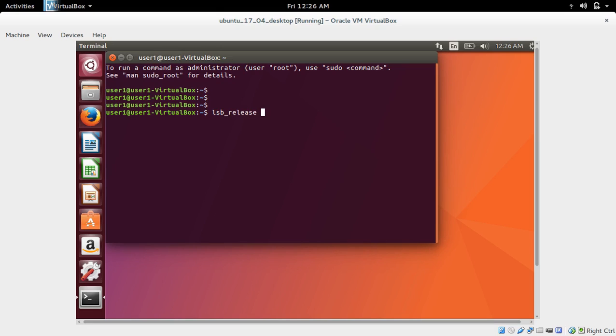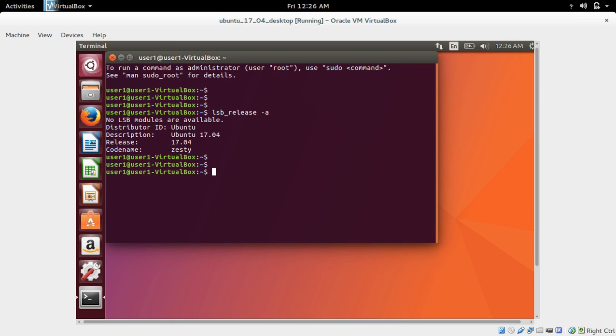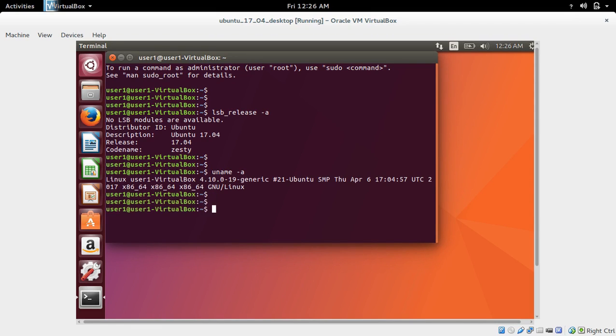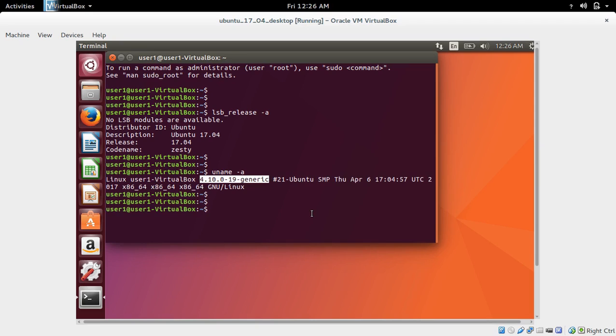Let me check the version. It's Ubuntu 17.04, kernel version 4.10. So this is how we can install Ubuntu 17.04 in VirtualBox.